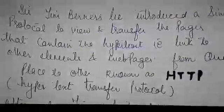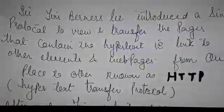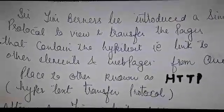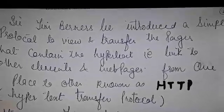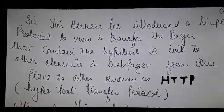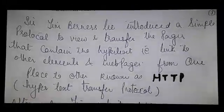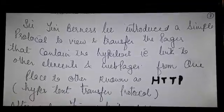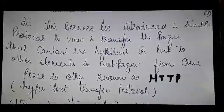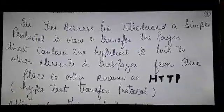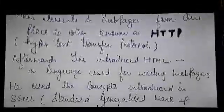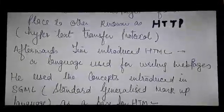Sir Tim Berners-Lee introduced a simple protocol to view and transfer the webpages that contain the hypertext, i.e. the link to other elements and webpages, from one place to another, known as HTTP, i.e. Hypertext Transfer Protocol.